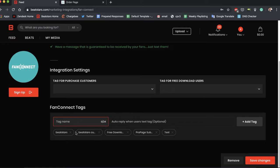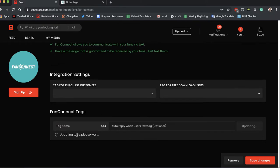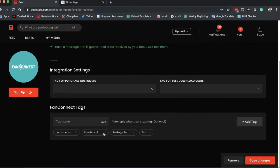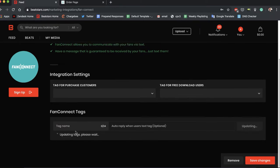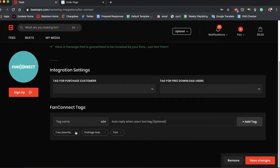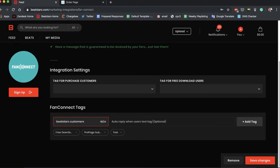So let's get rid of that one, get rid of that one, and let's create some. Let's create a tag called BeatStars customers. Okay, cool. So we have a tag created.